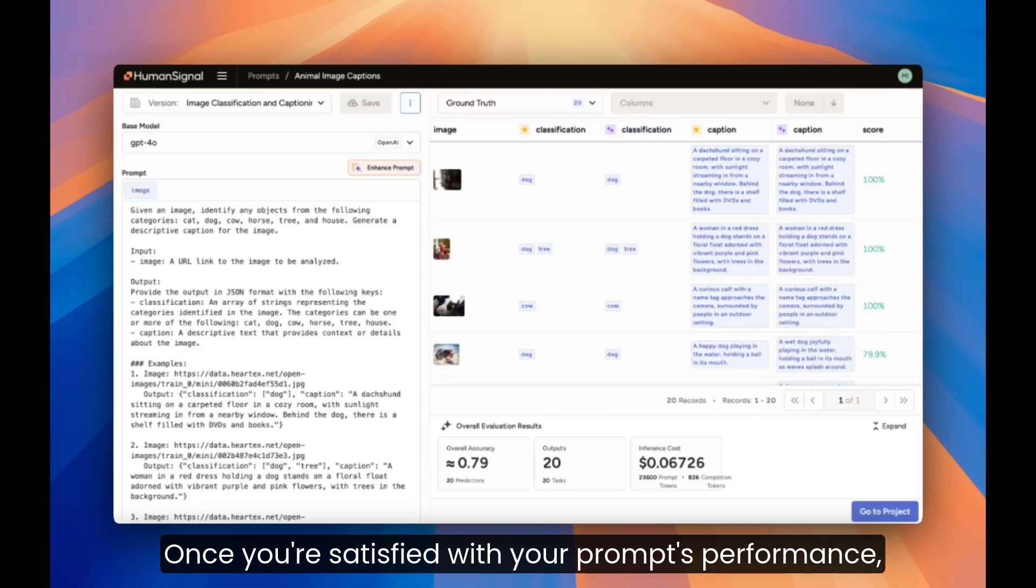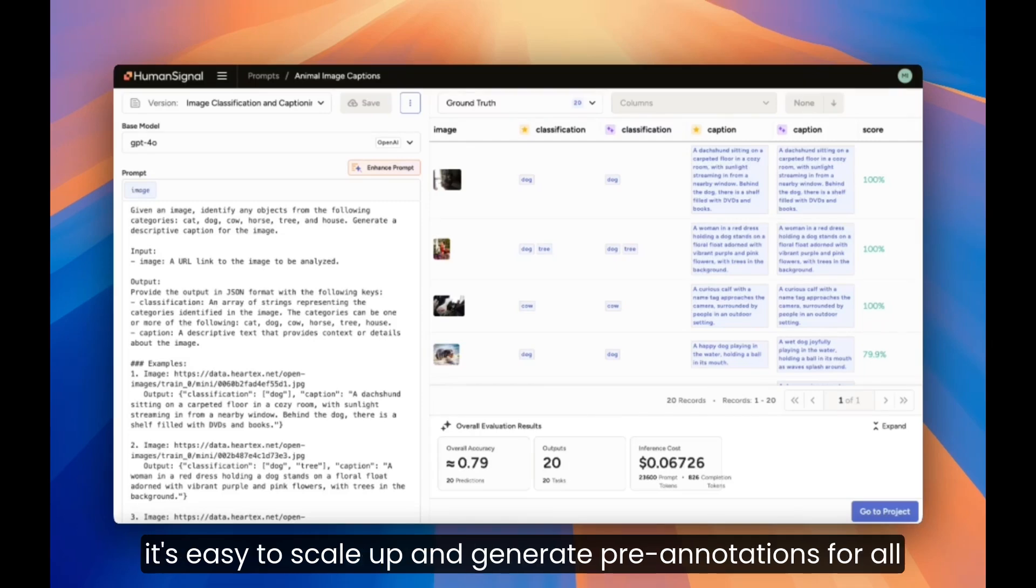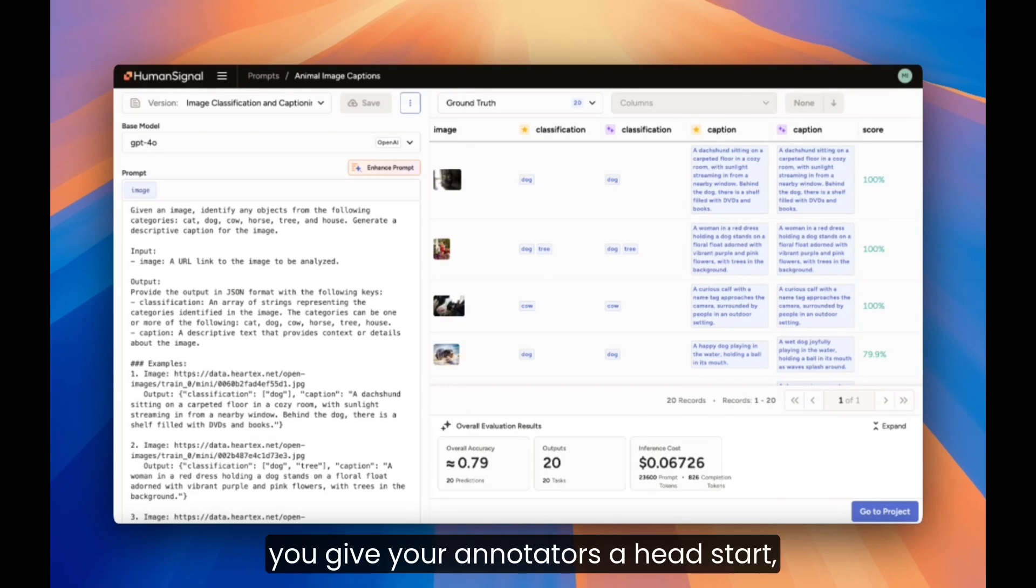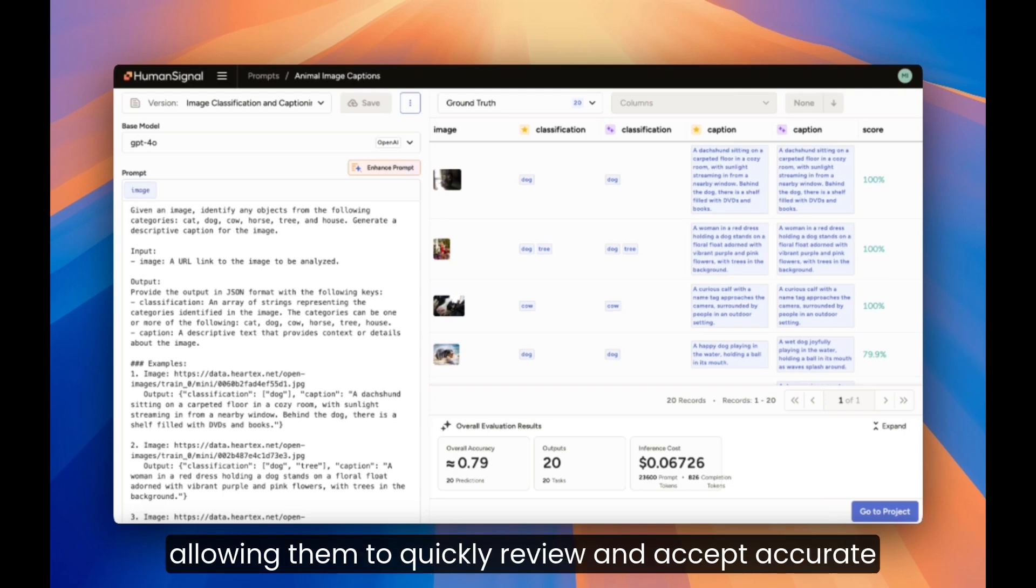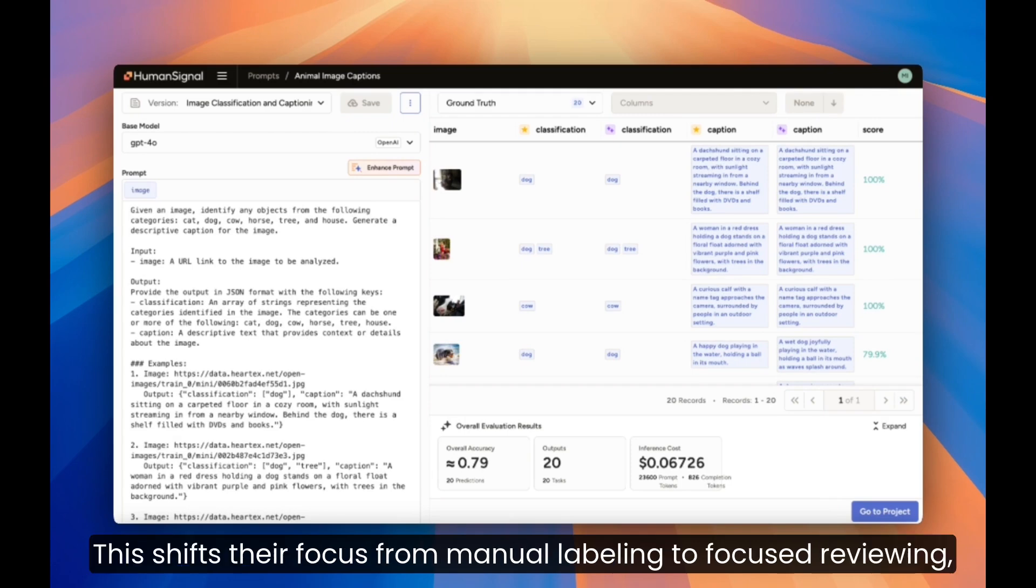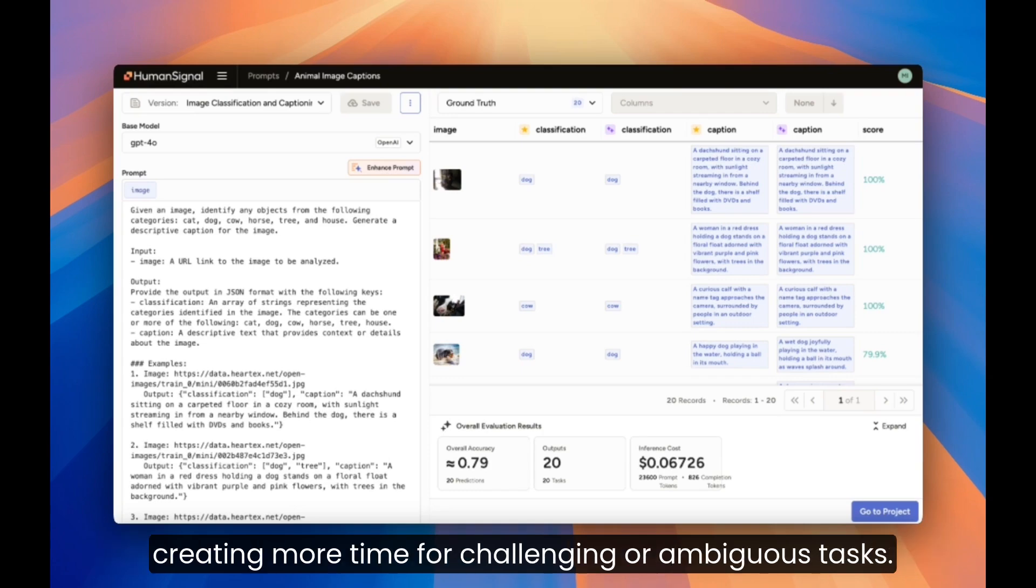Once you're satisfied with your prompts performance, it's easy to scale up and generate pre-annotations for all tasks in your project. By pre-filling the fields, you give your annotators a head start, allowing them to quickly review and accept accurate predictions, or make corrections as needed. This shifts their focus from manual labeling to focused reviewing, creating more time for challenging or ambiguous tasks.